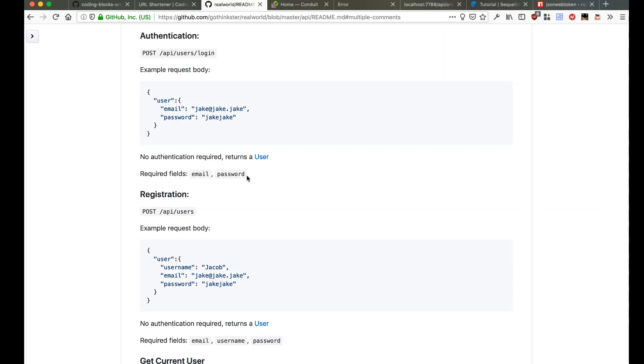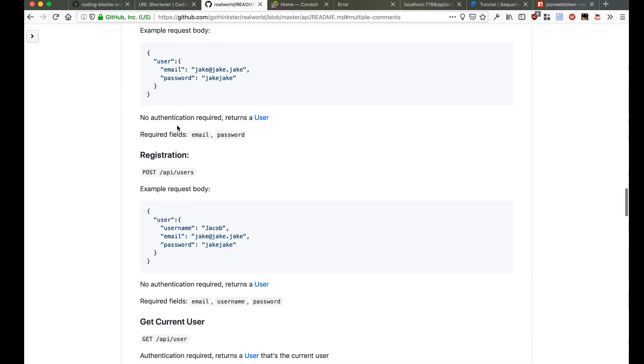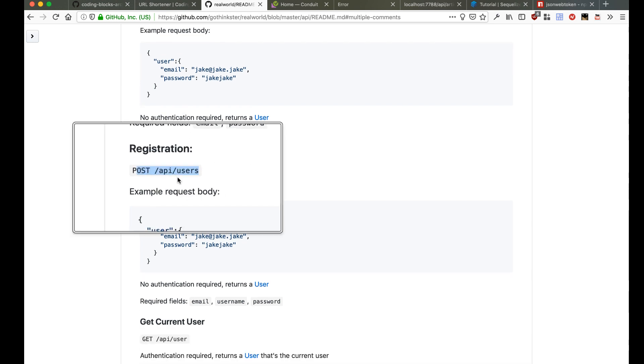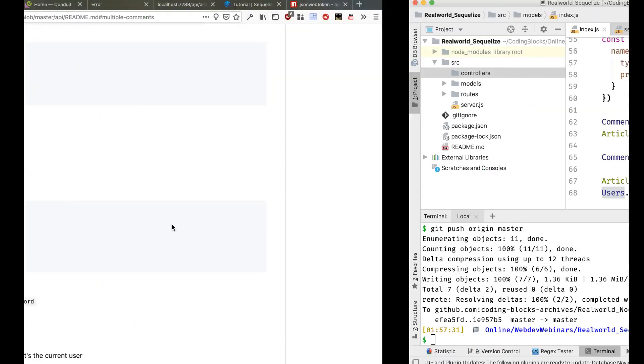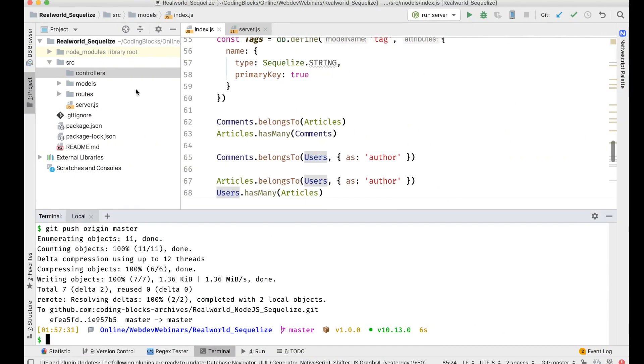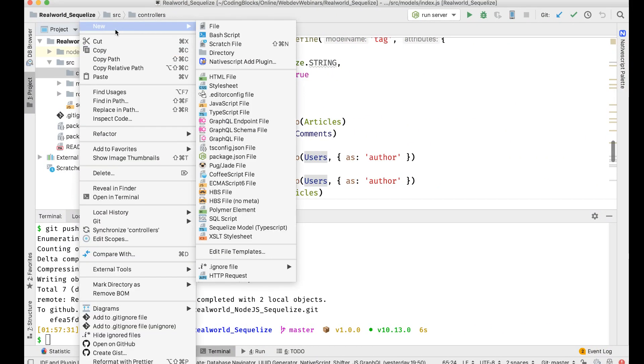Okay, so let's start working on the controller layer. I think the first place that we can start from is post API users where we're gonna create a user, so I'm gonna create a controller for users first.